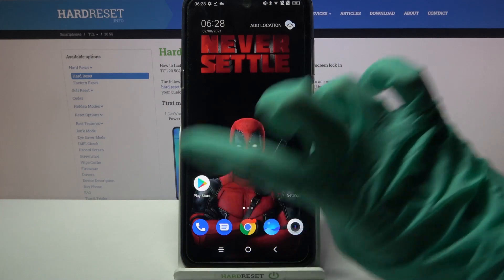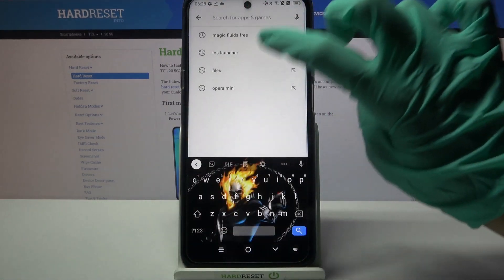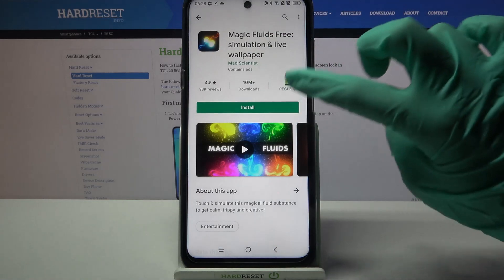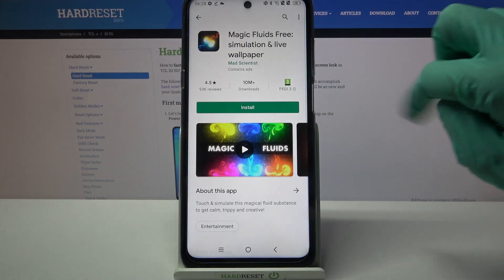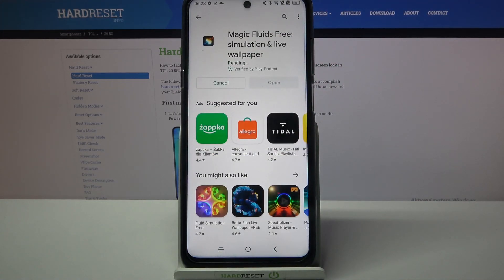Firstly, go into Play Store. Now click on the search bar and type Magic Fluids. Then you need to download this app from this developer and open it.